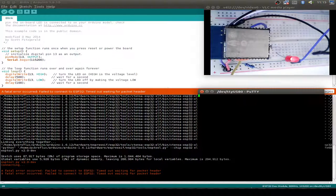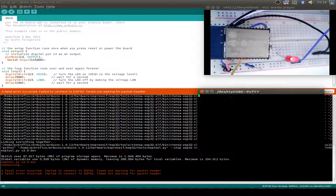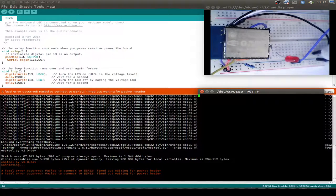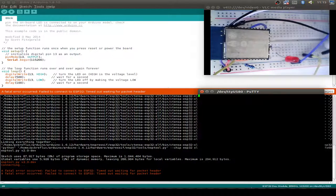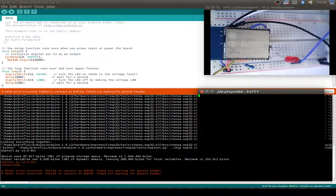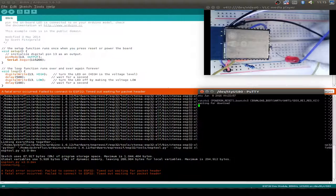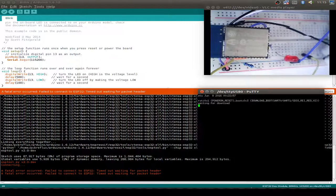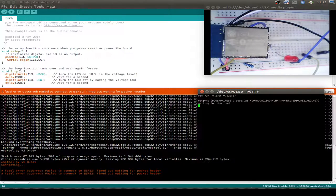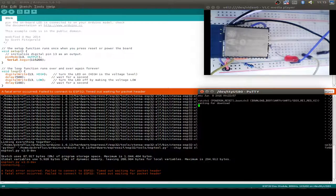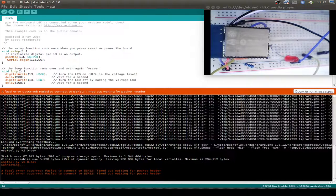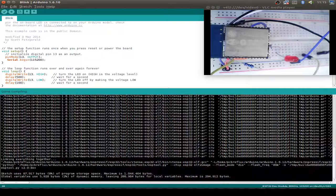We have to first put it into flash boot mode. I start PuTTY just to see our output messages. First let's put GPIO pin zero to ground and do a reset. Now we are ready for uploading. I close PuTTY so we get no error.